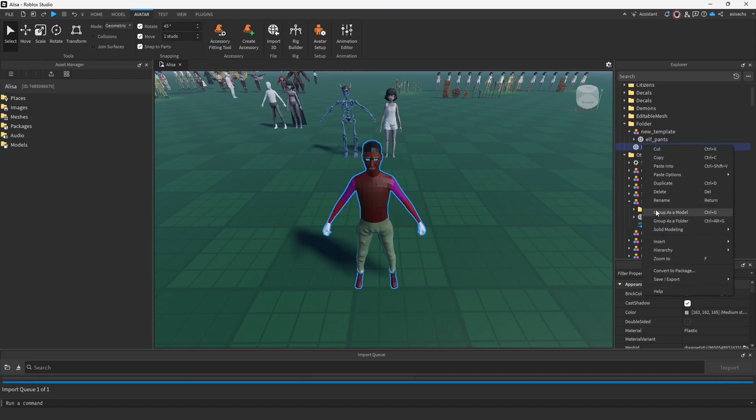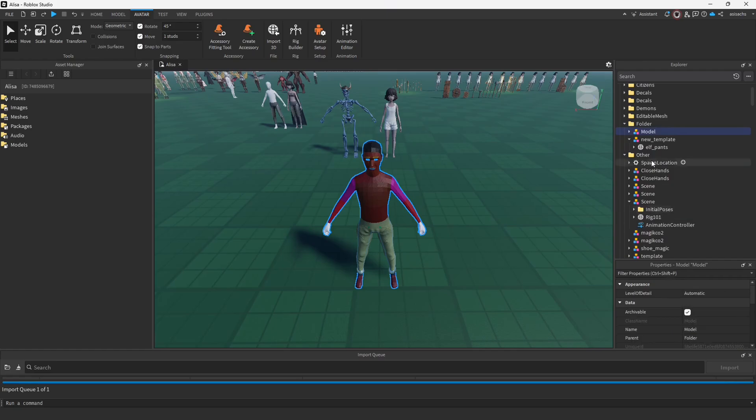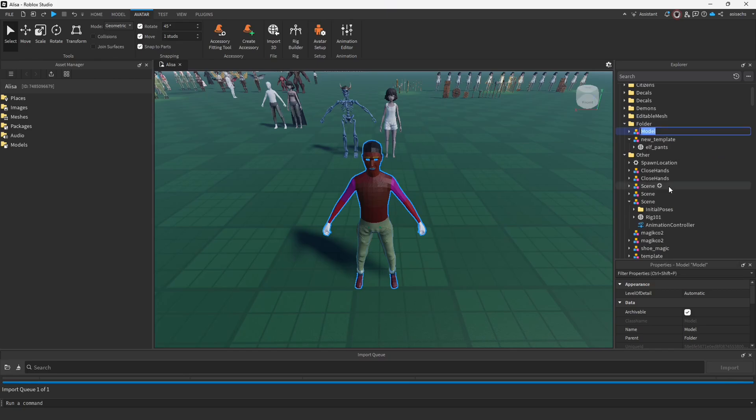From now on, I have chosen to name it Body. And I will consistently use this name in all future references and discussions. And the pants? What about the pants?